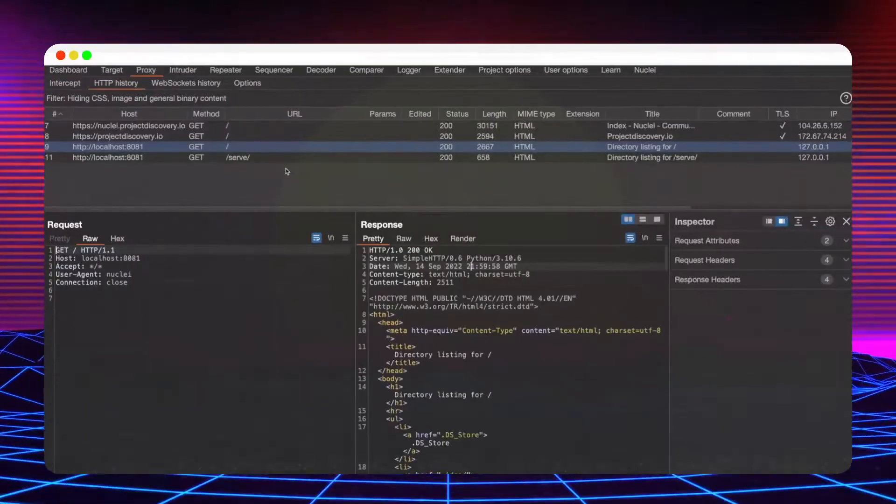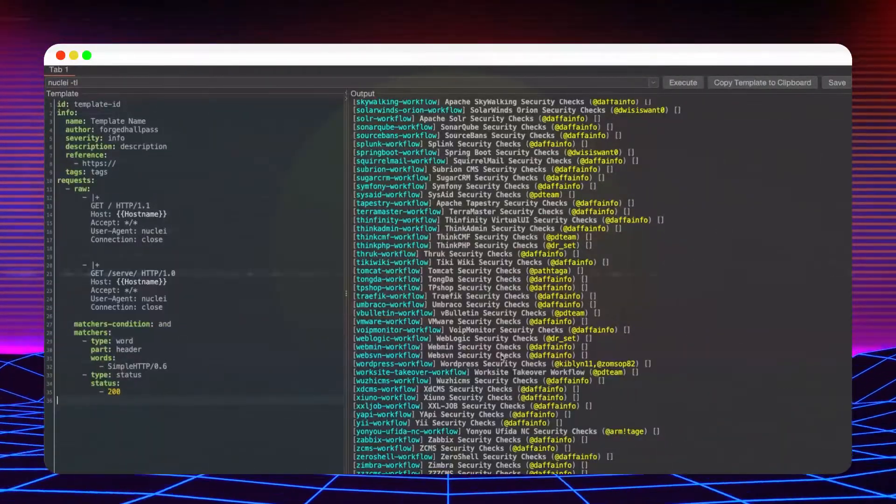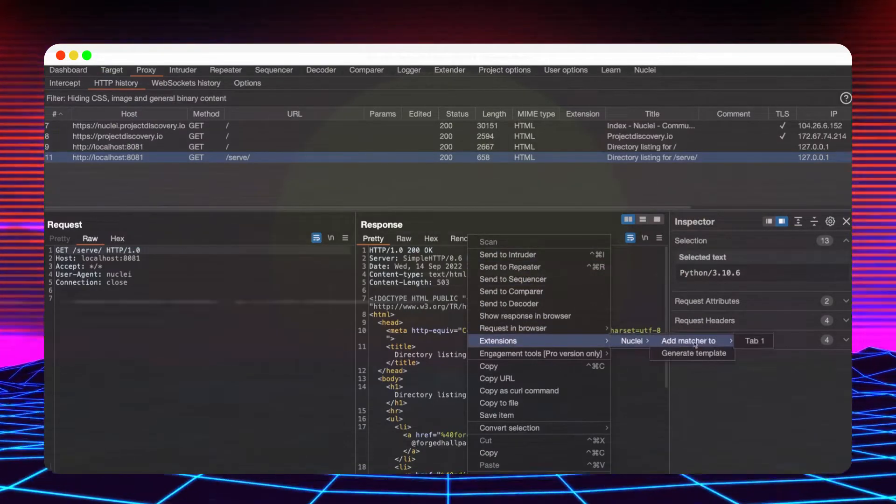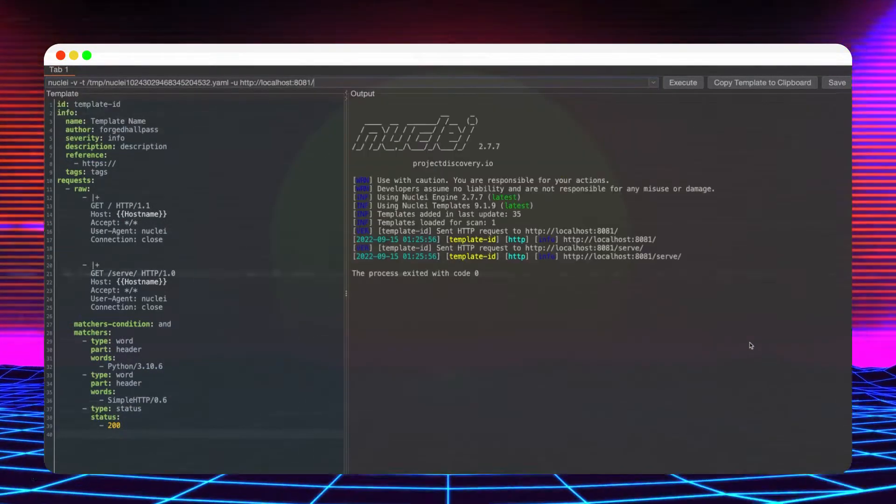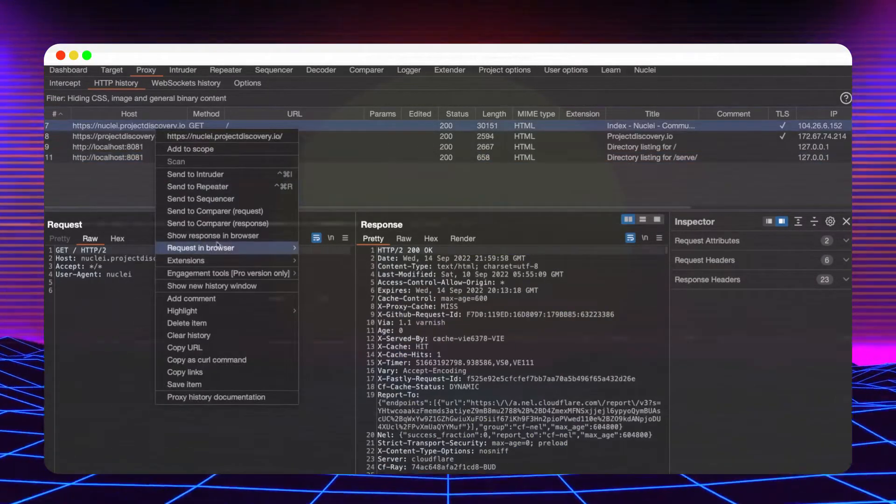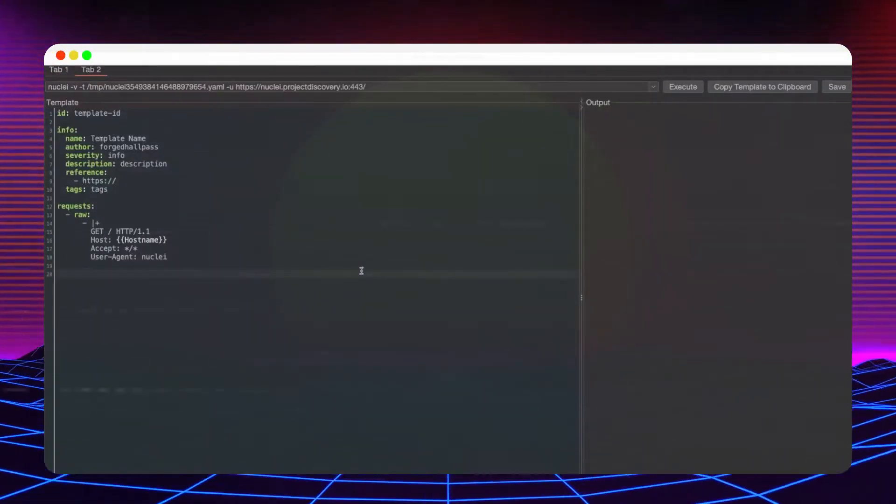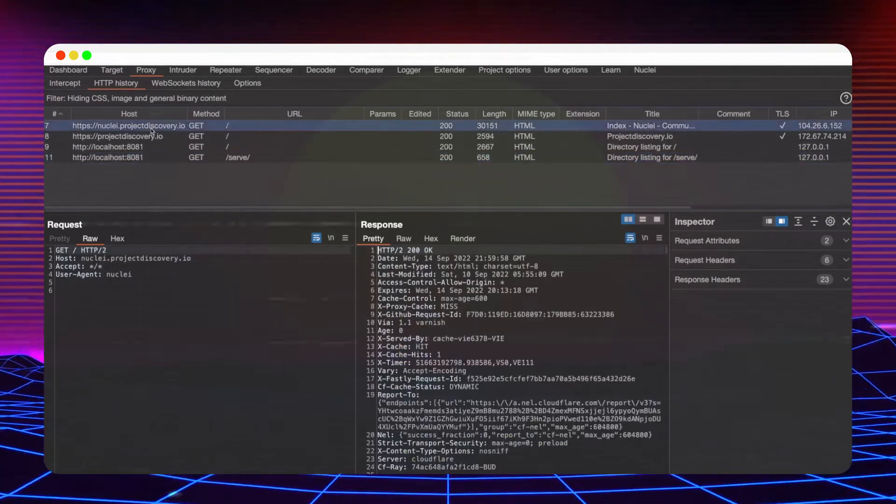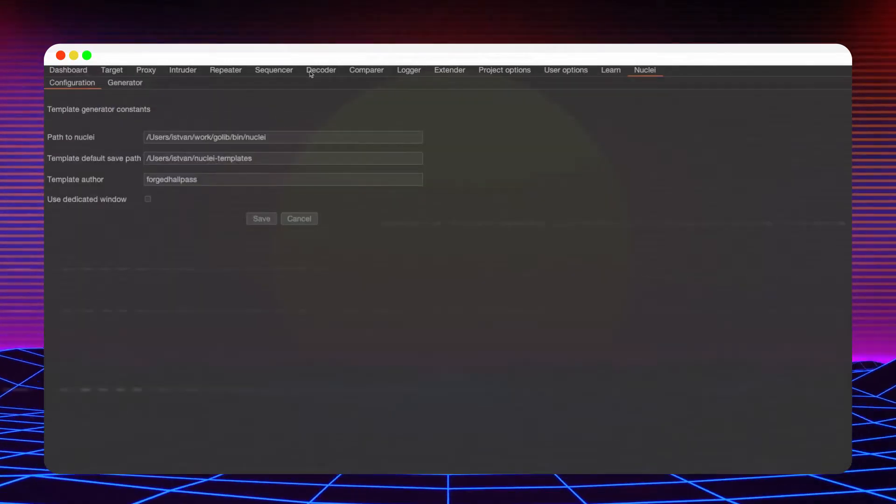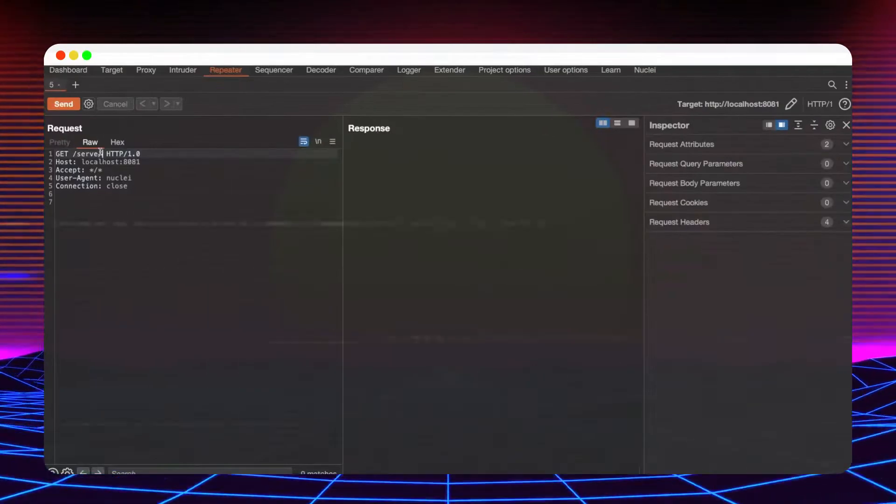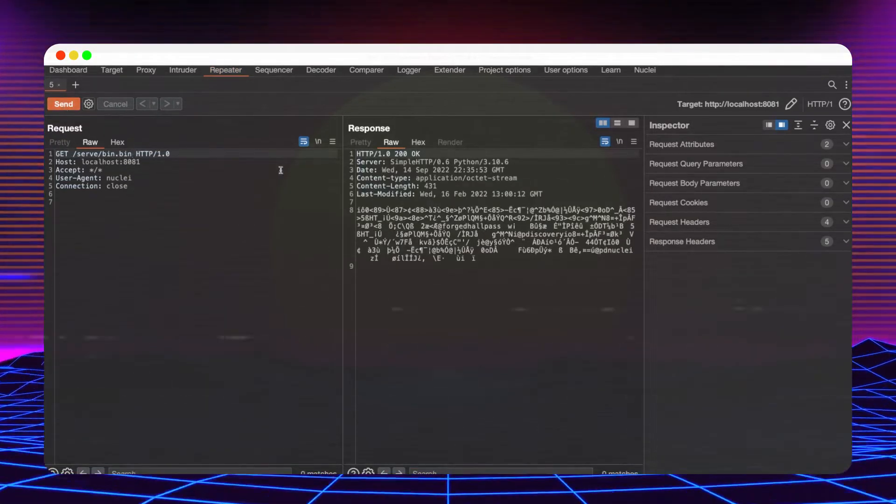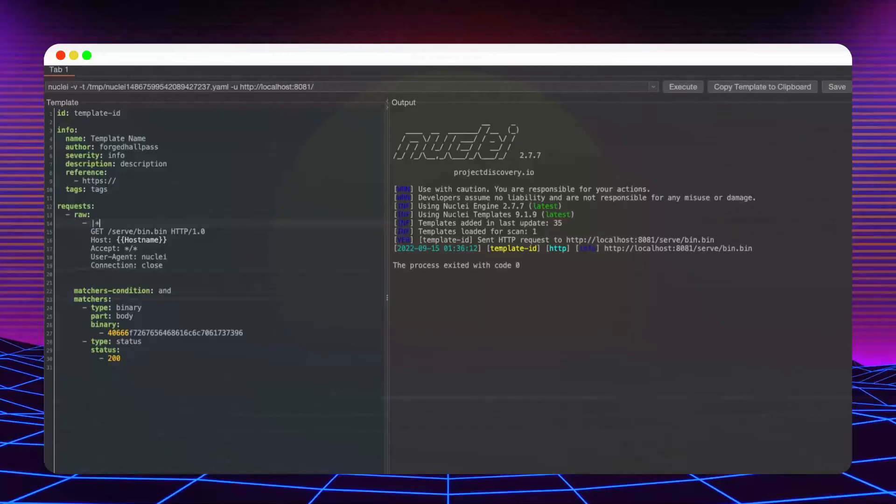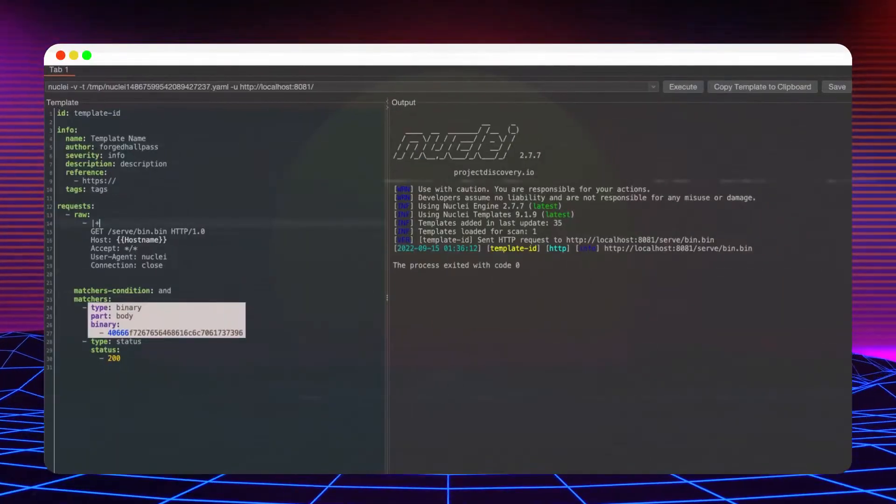The tab support made possible to add new requests and matchers to previously generated templates. Besides simple word matchers, you can create binary matchers as well by selecting a snippet from a response containing known ASCII characters. In order to create templates using requests, select one or more of them and either generate a new template or add them to an existing one.